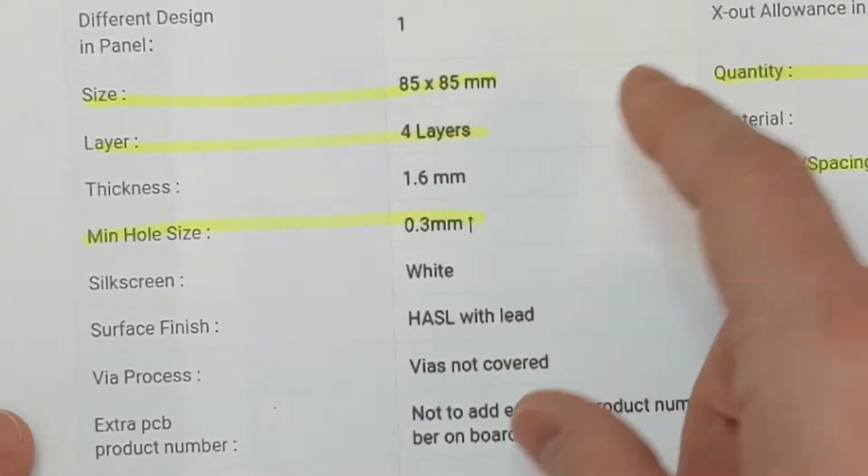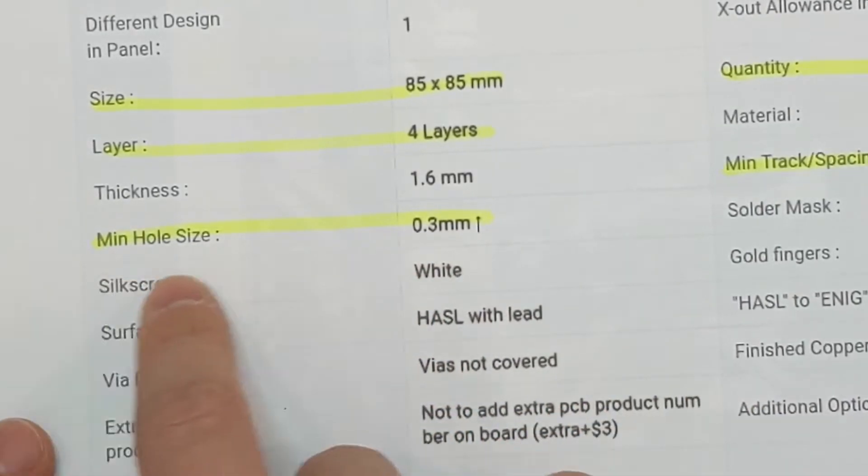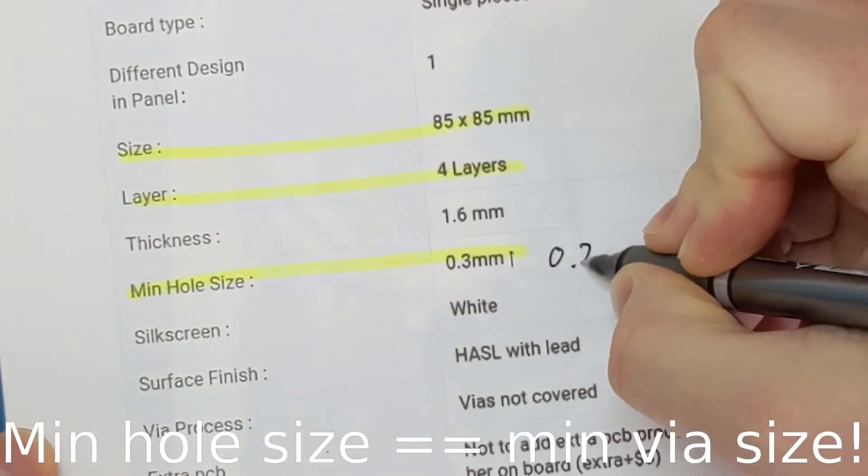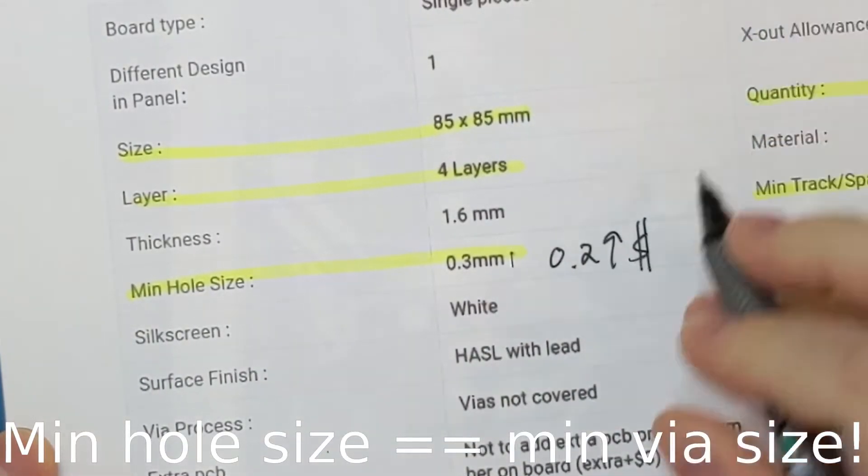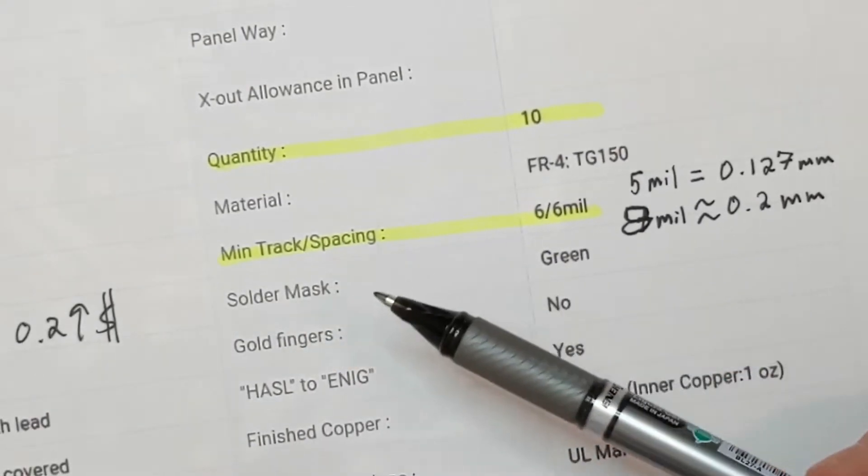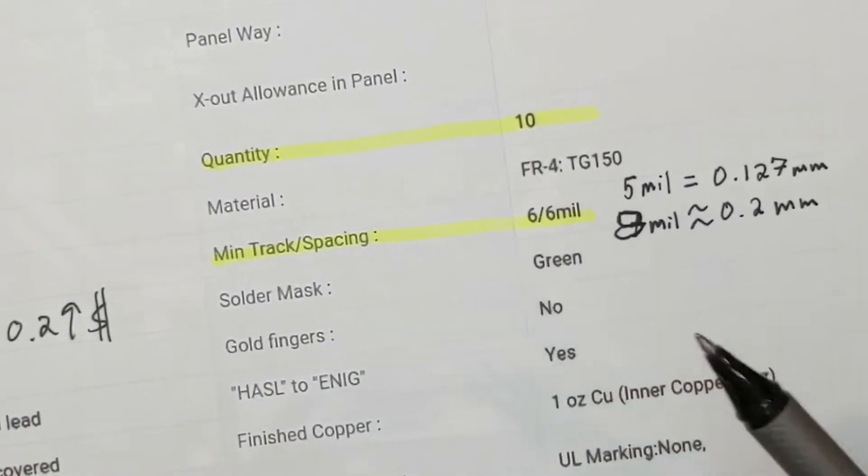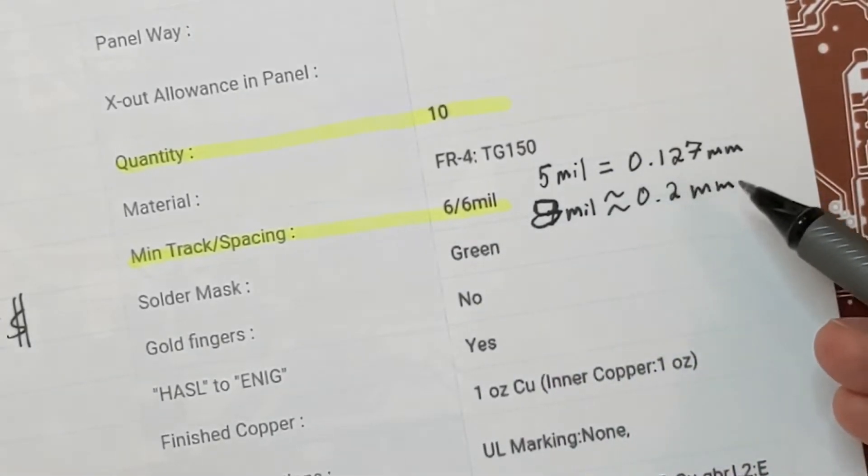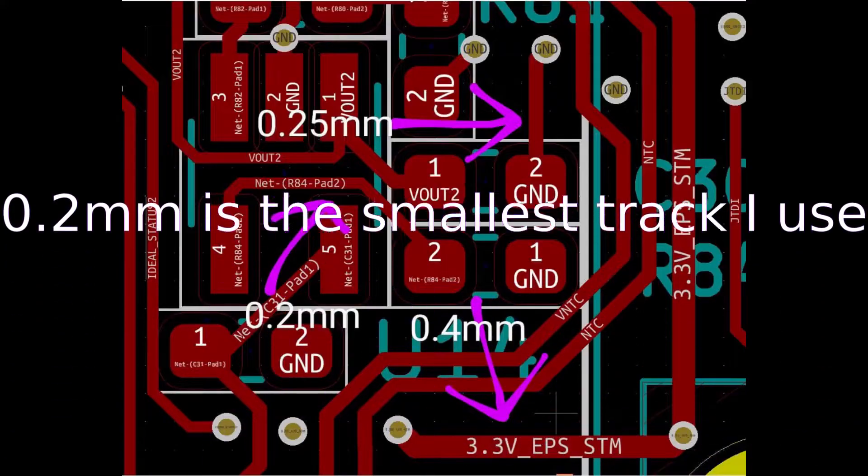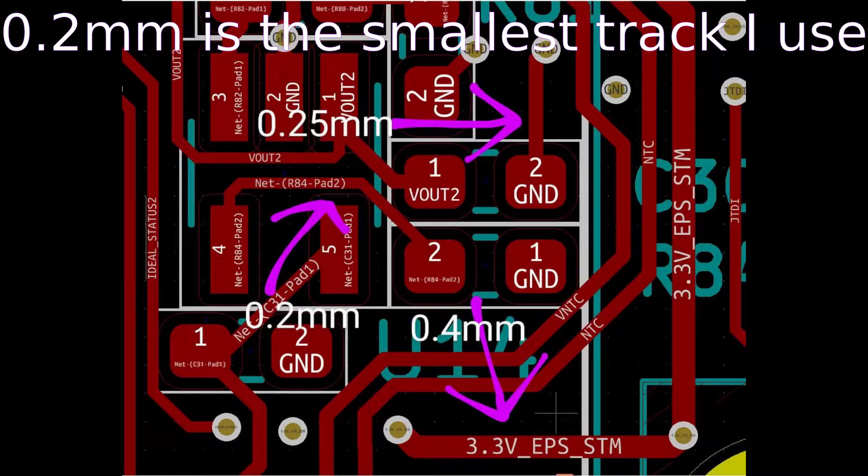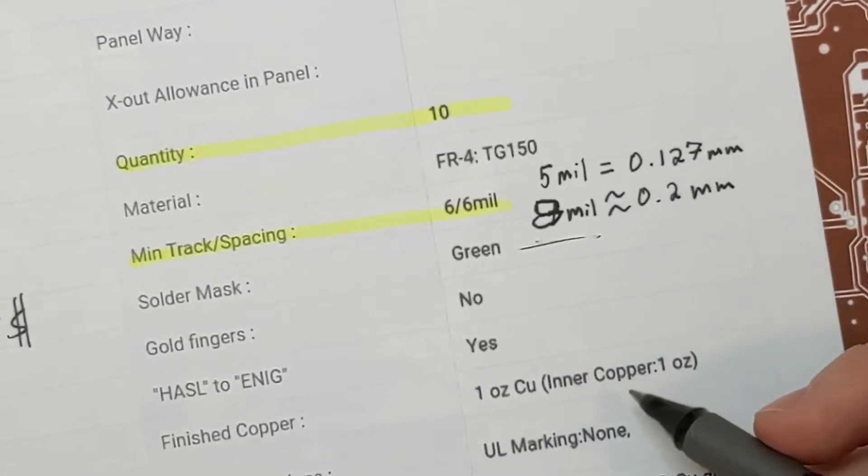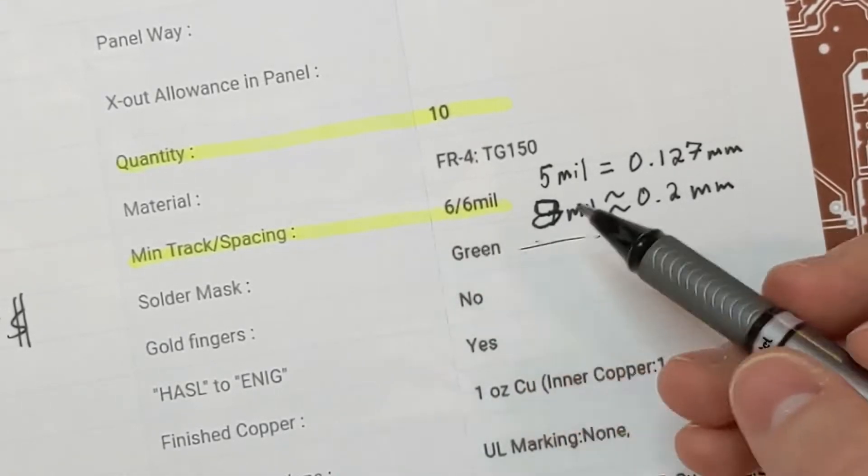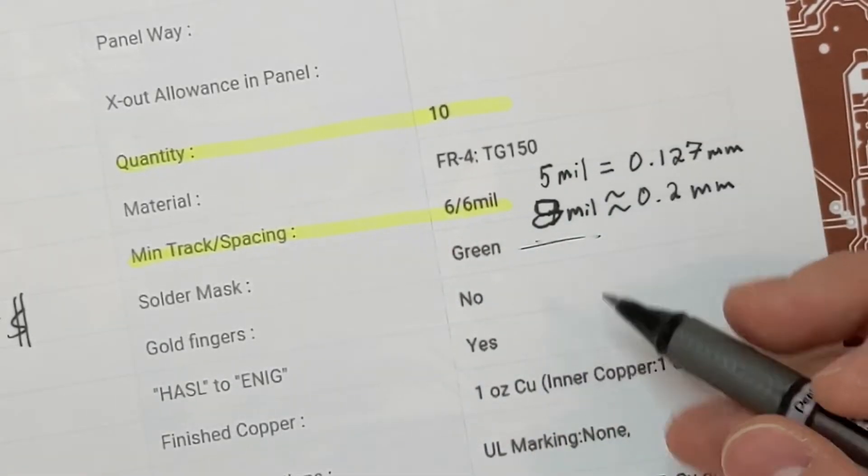What did seem to really limit the price was that the minimum hole size is 0.3 millimeters. If you went down to 0.2, that would increase the price dramatically. Also, the minimum track and clearance, if I had gone down to 5 mils, which is 0.127 millimeters for the minimum track width and also the clearance distance between tracks, 5 millimeters would have been way more expensive. I actually think I'm closer to 8 mil, which is 0.2 millimeters. There was no price difference between 8 mil and 6 mil.